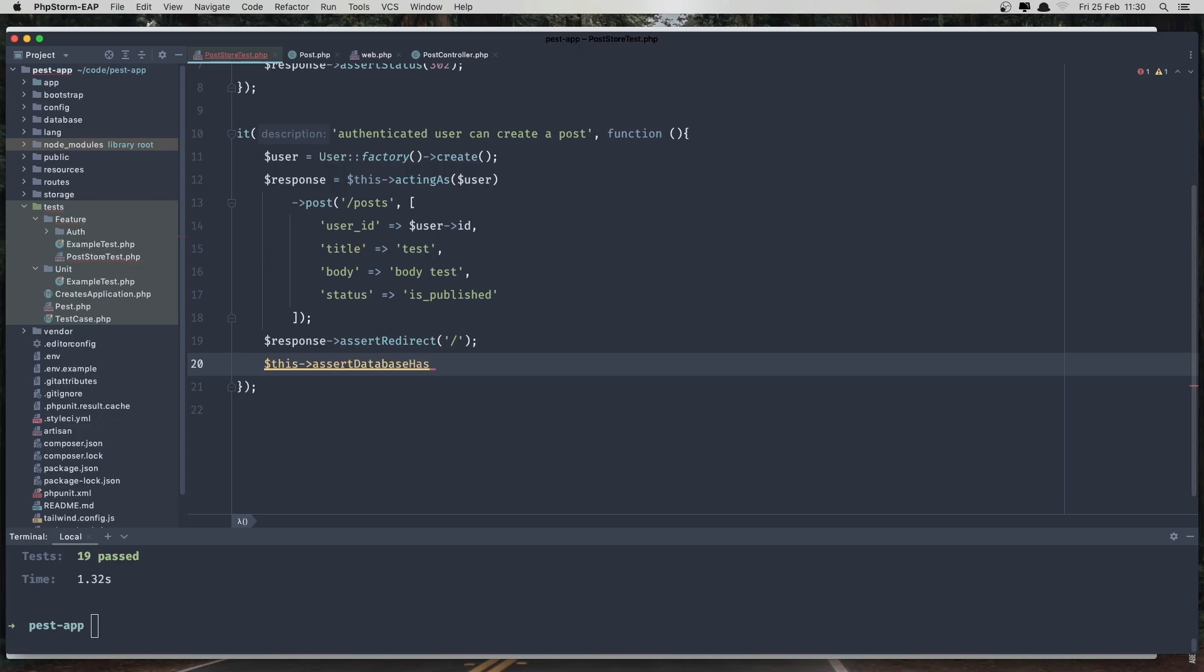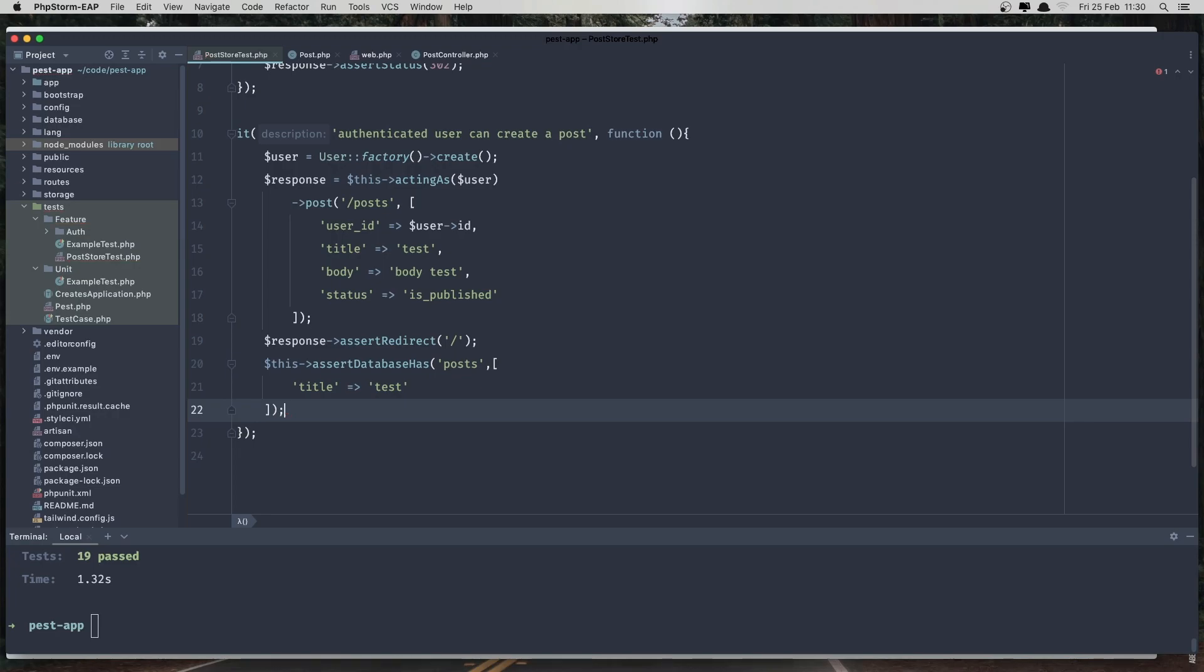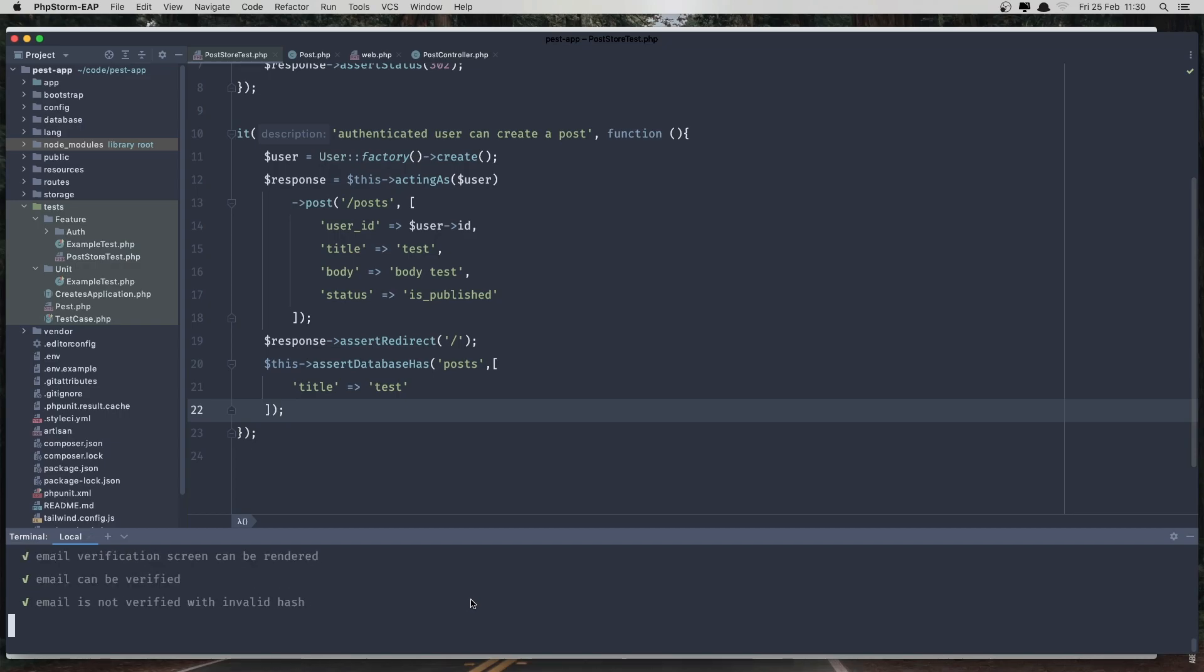And database, which is the post table, and has this data. For example, the title is going to be test, and run again the test, and passed.